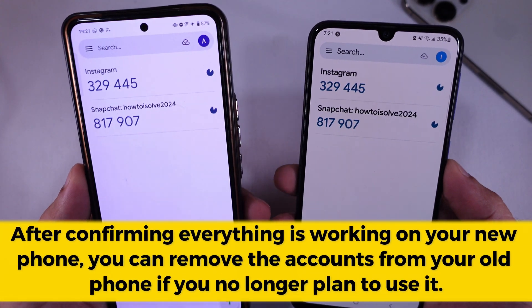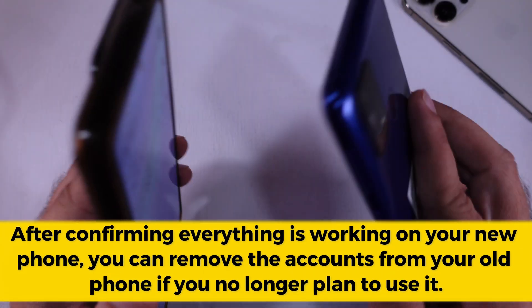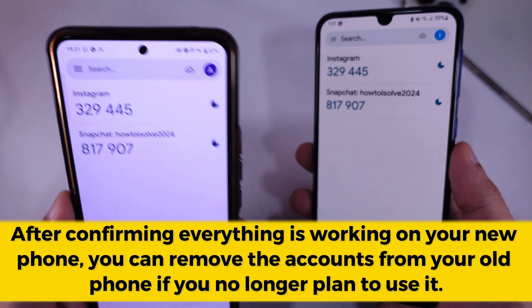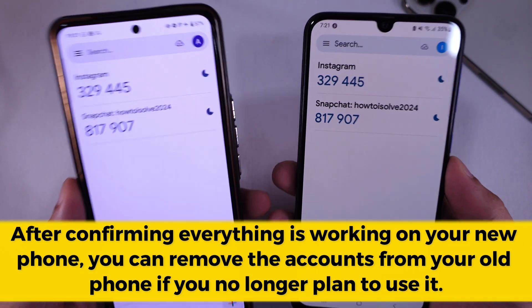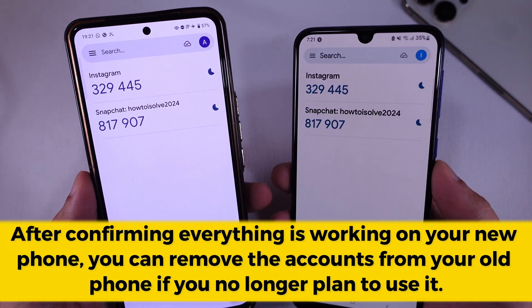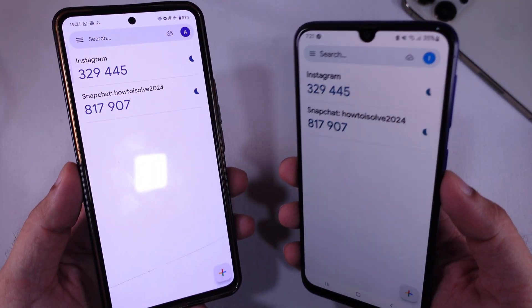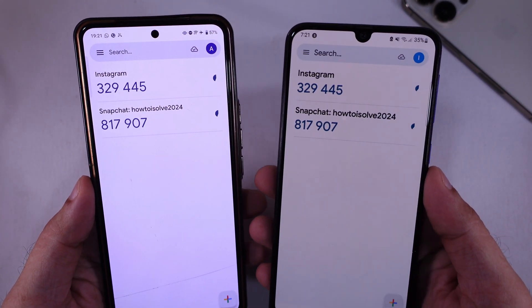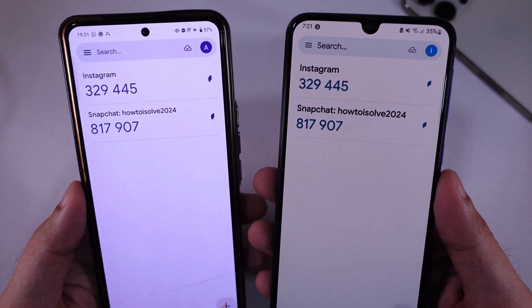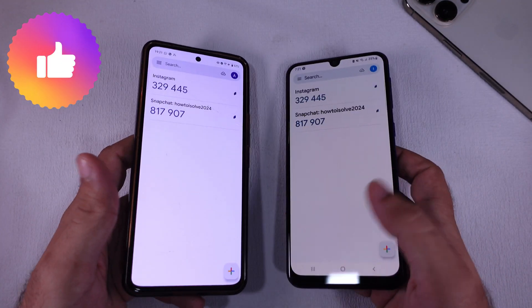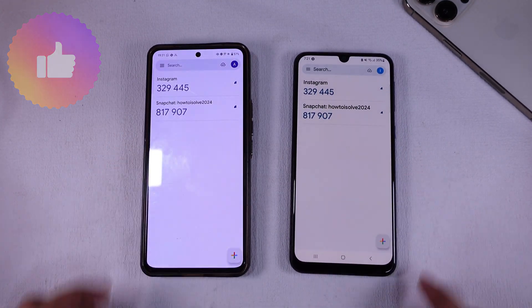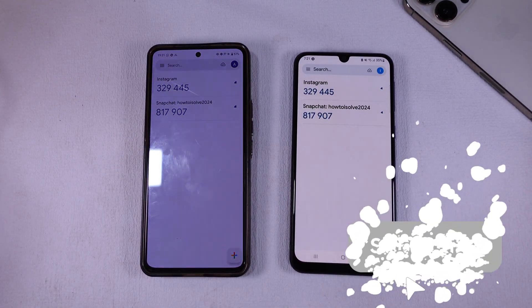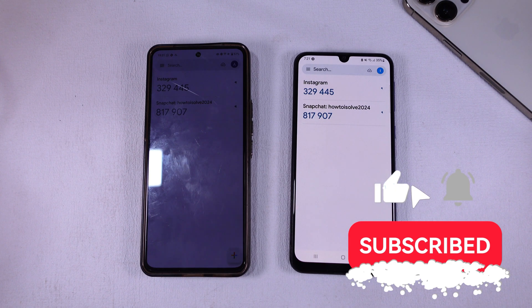After confirming everything is working on your new phone, you can remove the accounts from your old phone if you no longer plan to use it. And that's it. You've successfully transferred your Google Authenticator app with all codes to a new phone. If you found this video helpful, please like, share, and subscribe to the free tech guide for more new tips and tricks.